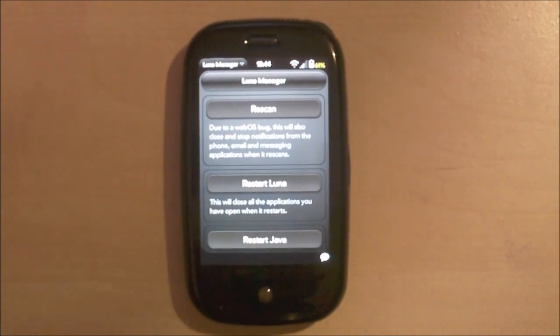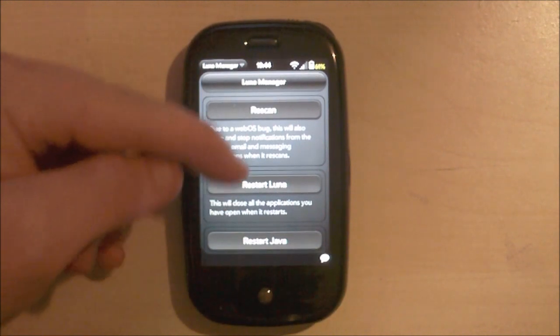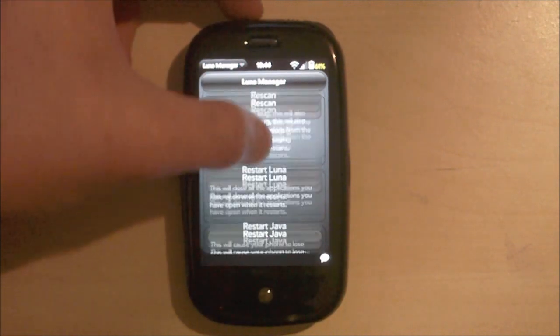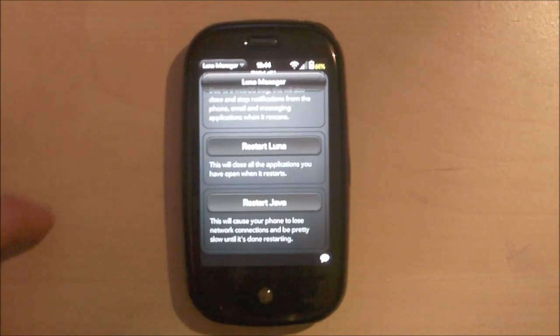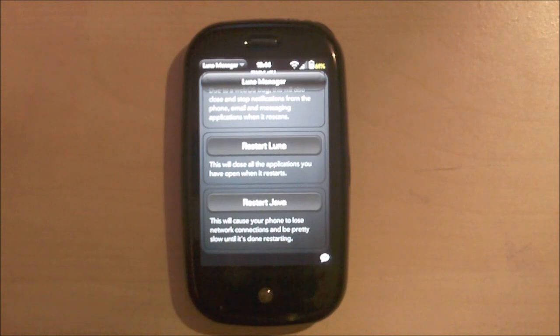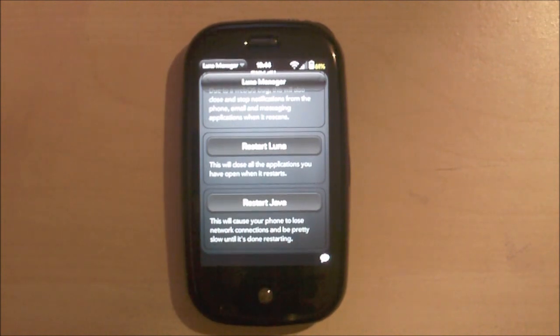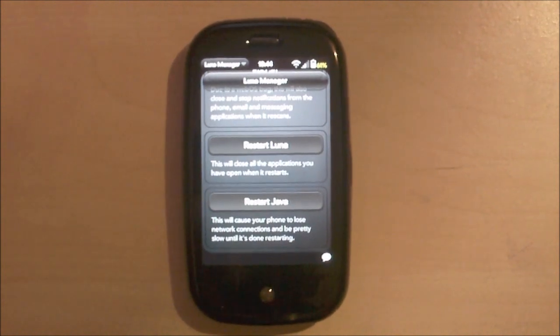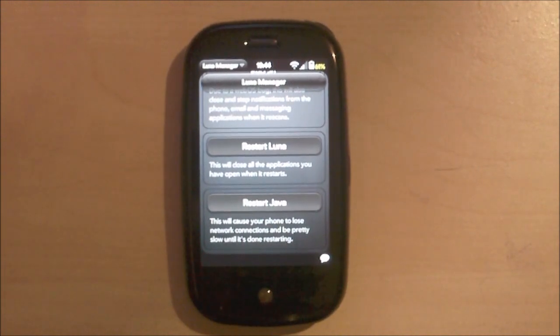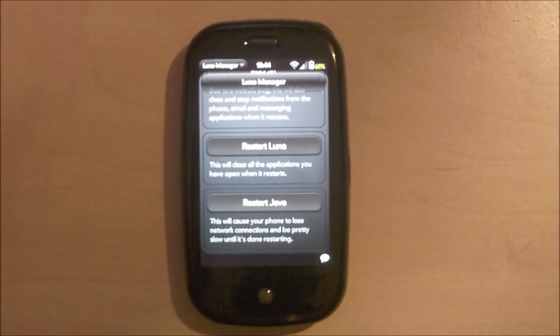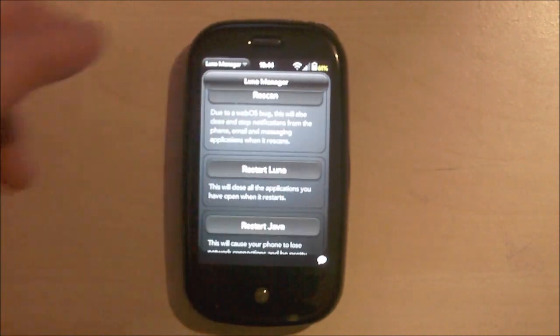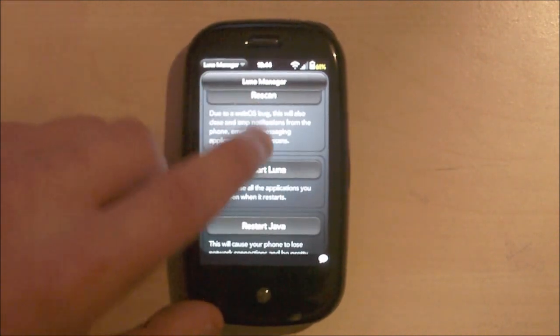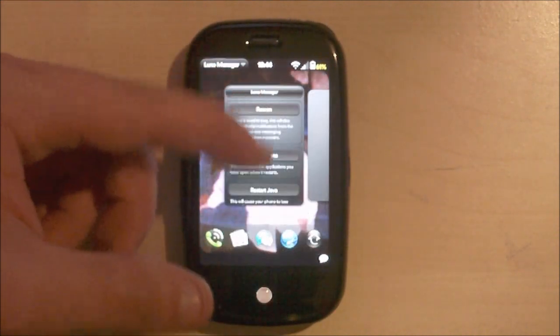But you can also just rescan. That just rescanned your entire phone. And you can just restart Java. And that basically restarts the Java parts of the phone, which is quite a bit of the phone. So it does slow your device down a bit. But a lunar restart will just restart the GUI of your phone.